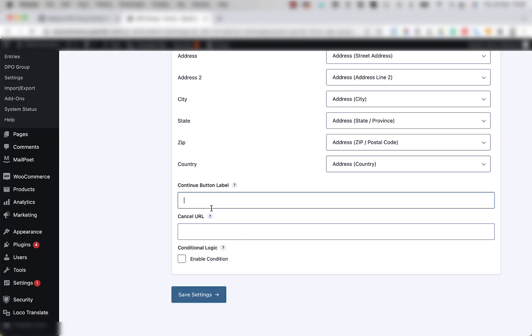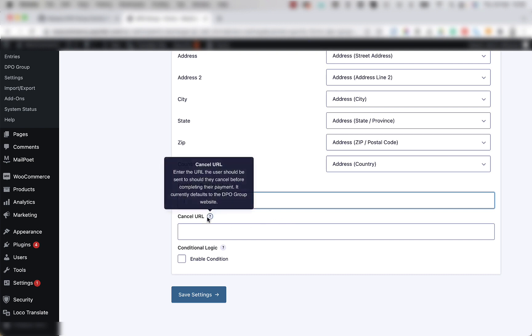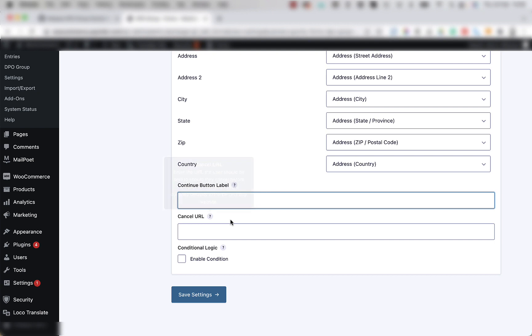Below that there's also a custom text field for the continue button. And you can also add in a cancel URL that will have the same functionality as the failed and thank you pages, only if the customer wants to cancel the transaction instead.